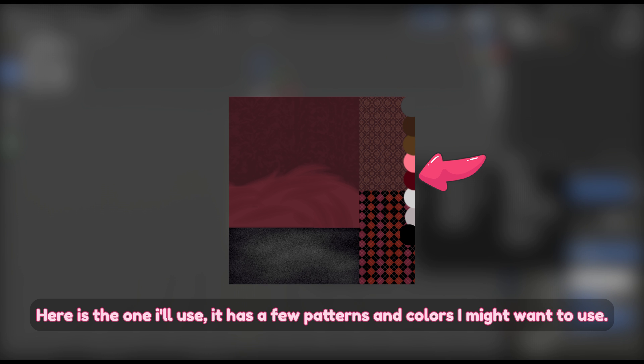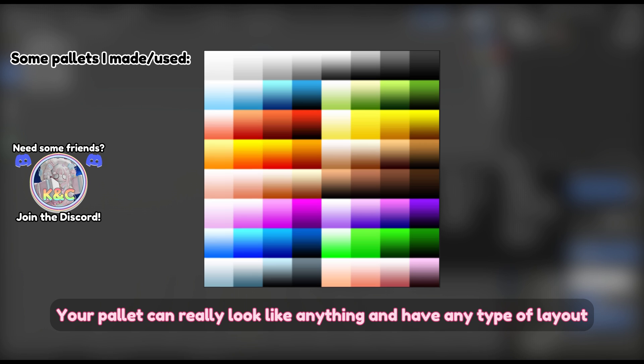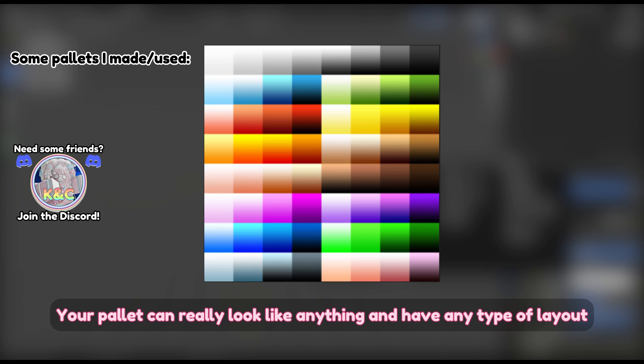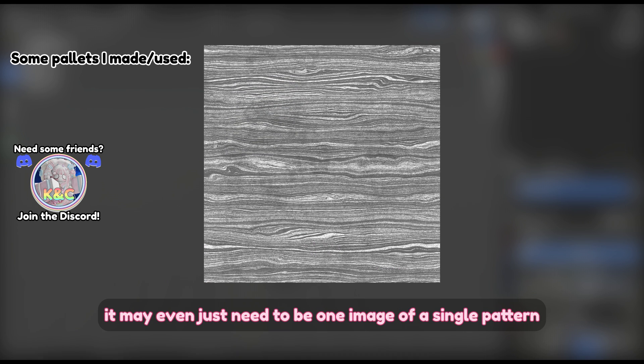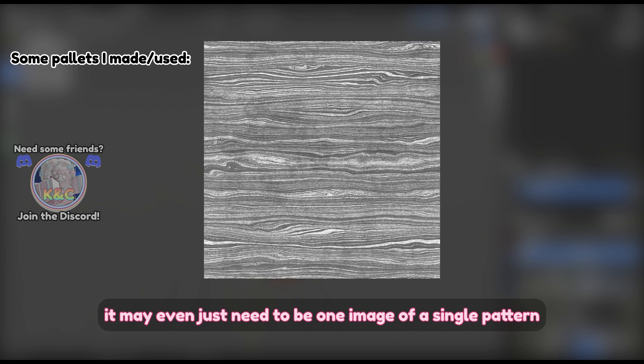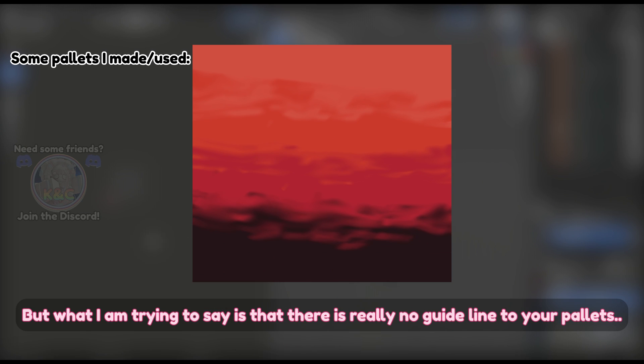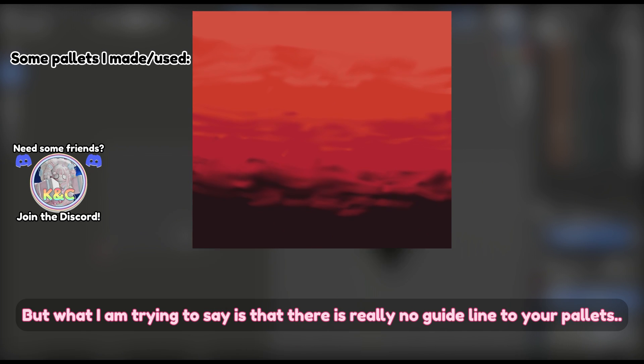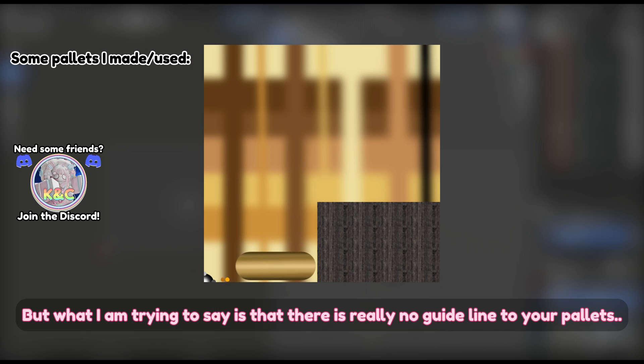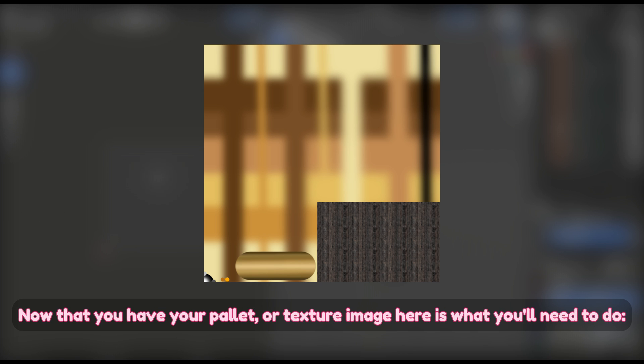Here is the one I'll use—it has a few patterns and colors I might want to use. Your palette can really look like anything and have any type of layout. It may even just need to be one image of a single pattern, but what I am trying to say is that there is really no guideline to your palettes.